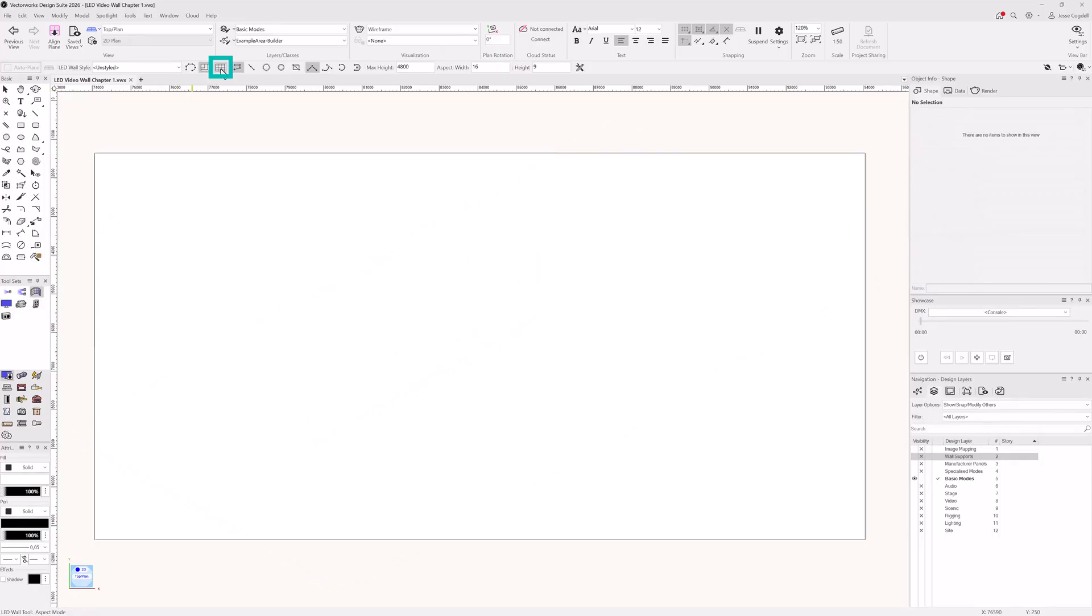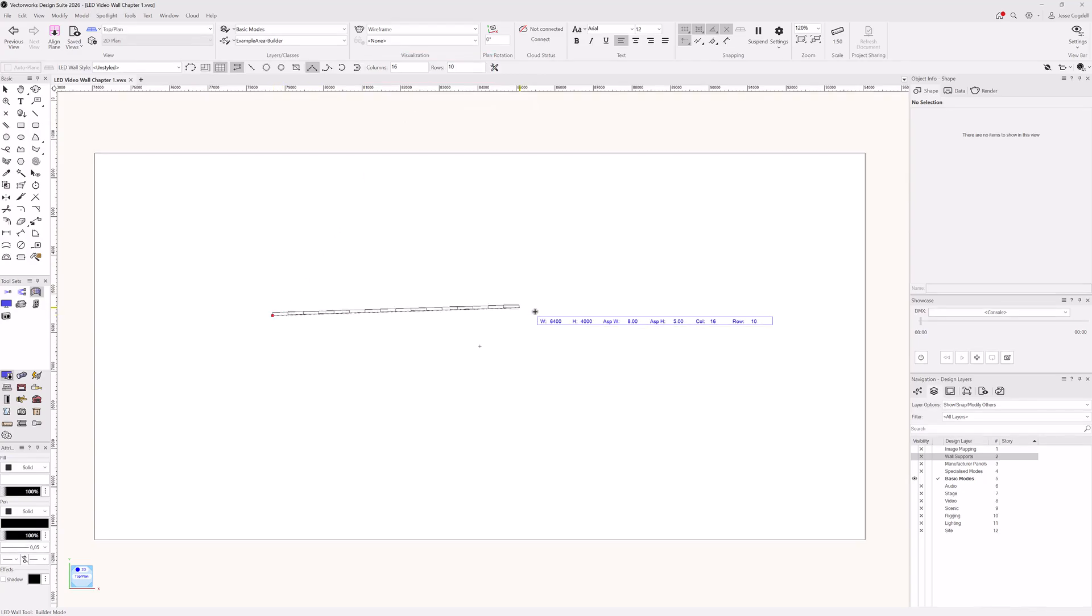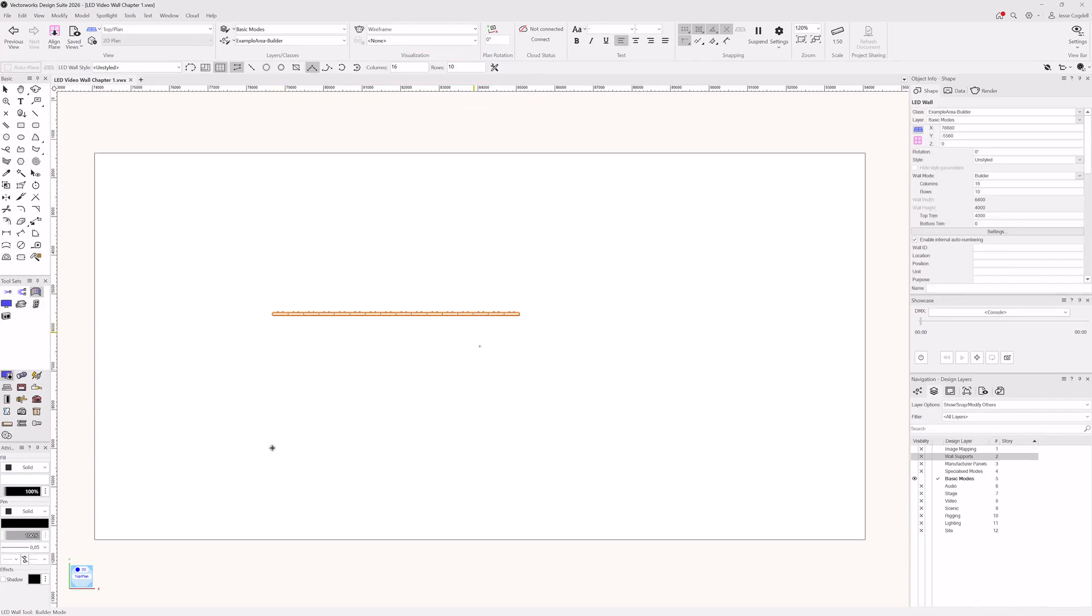The last primary mode is builder. After activating it, define the number of panel columns and rows. When you start drawing, the wall is created with a fixed size based on your settings and the default panel symbol.